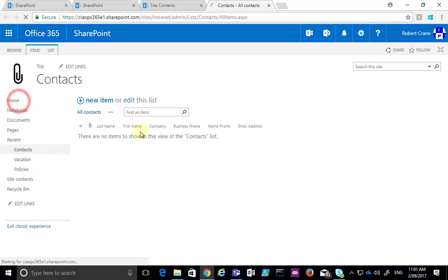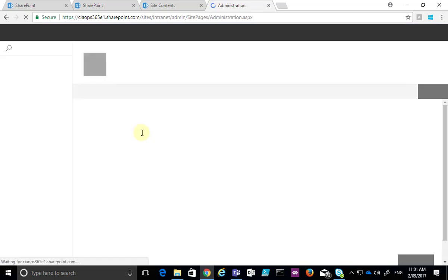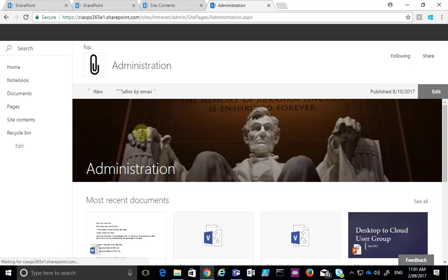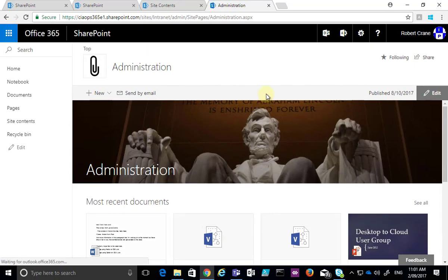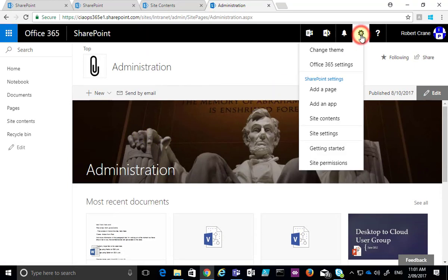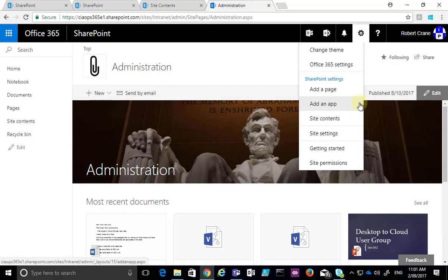So the way that we created a contacts list in a SharePoint team site was, provided we had the rights to do so, we went up to the cog, selected that, and then added an app from the menu that appeared. Then we located the contacts web part and added that.